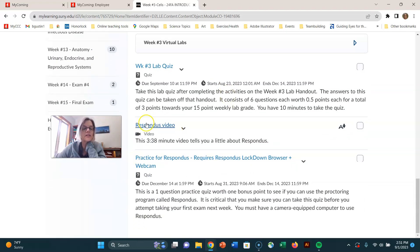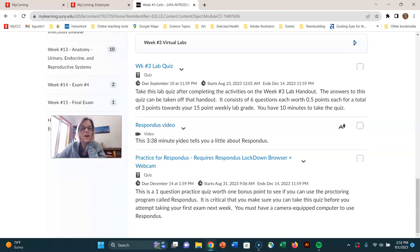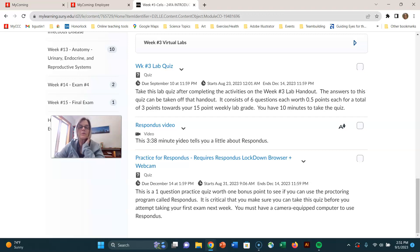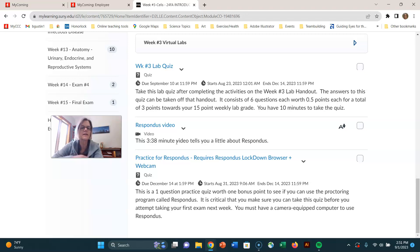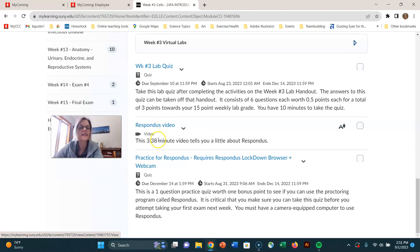Finally, I put a little video here that explains and gives you a little background on what our proctoring program is like for the semester, the proctoring program that we will be using for exams. Lecture exams and the final exam is called Respondus, and this video talks to you about it.